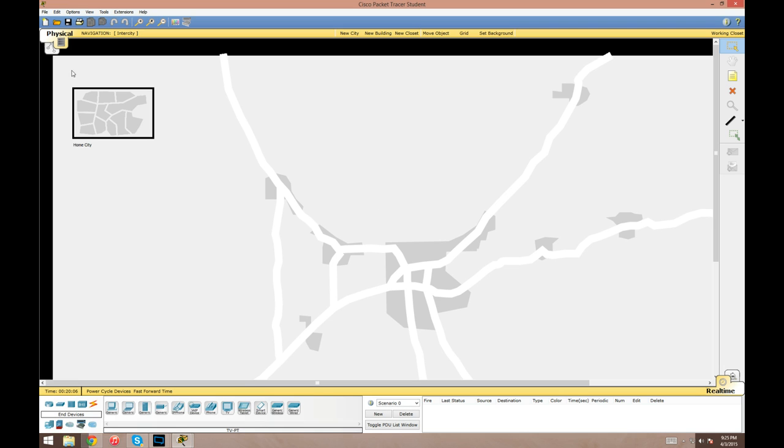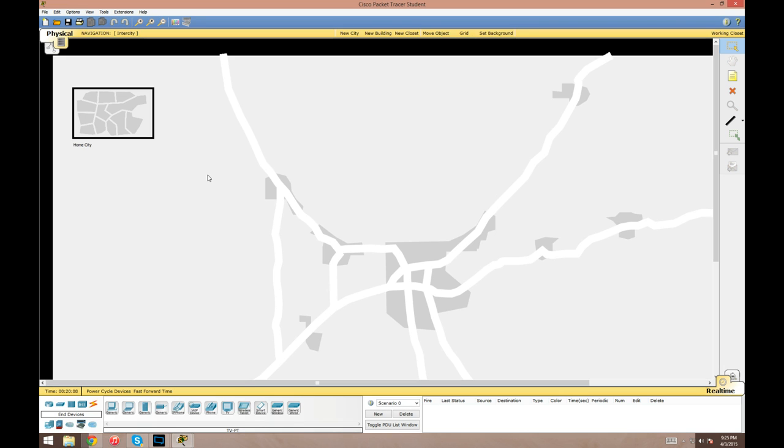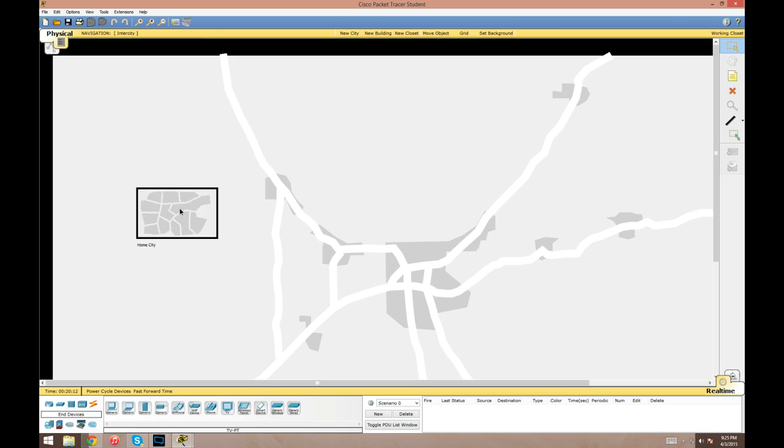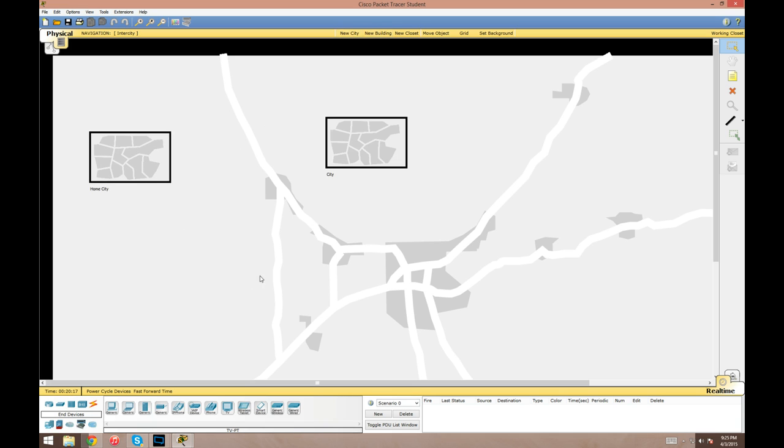You can create cities, create buildings, rooms within those buildings, and it'll show the devices in a physical layout other than your logical view here. There's four tiers to this. This is the inter-city, and here's the icon for your home city.